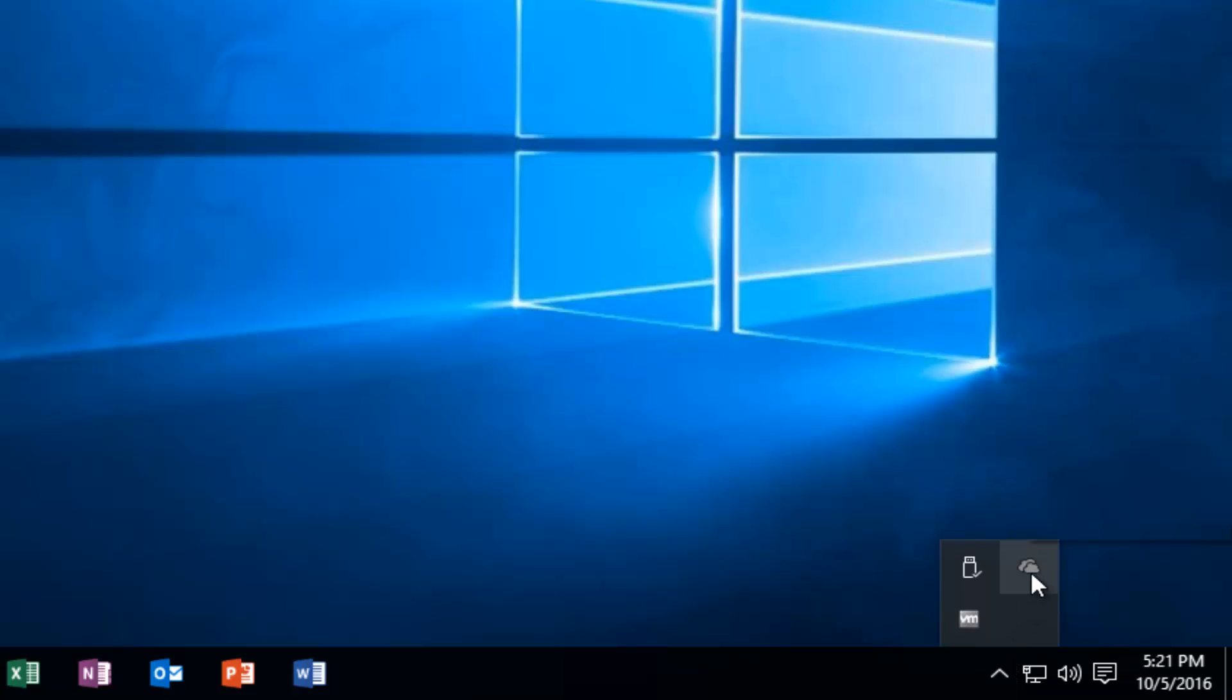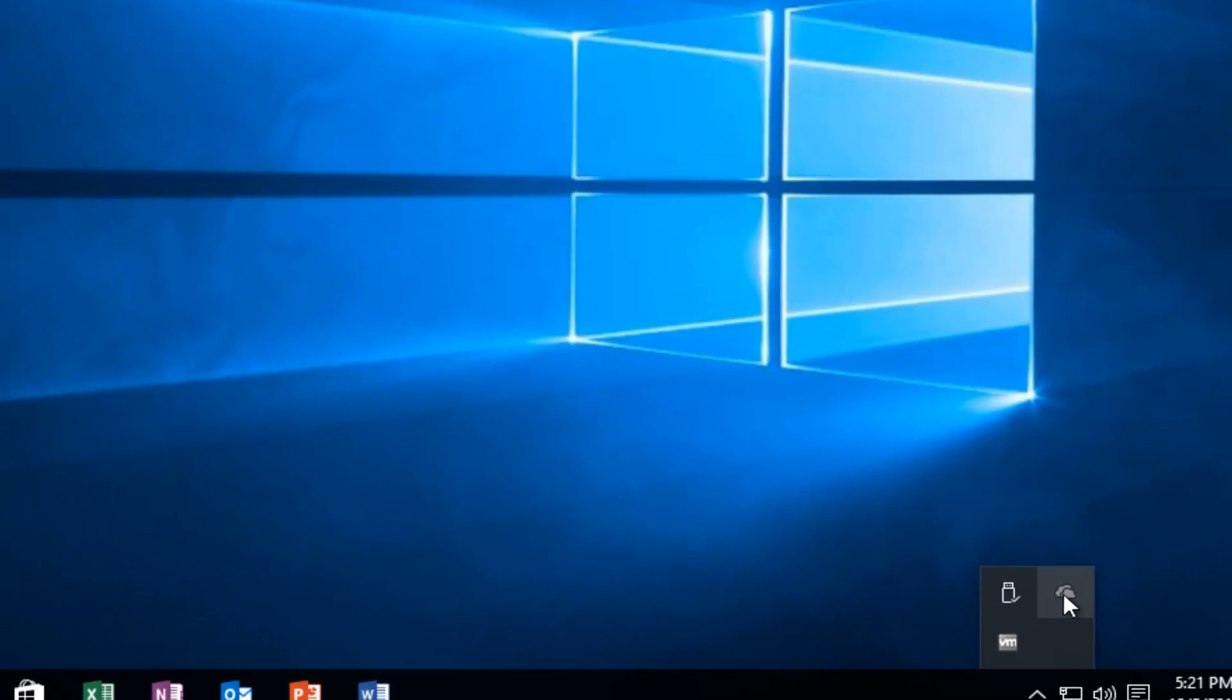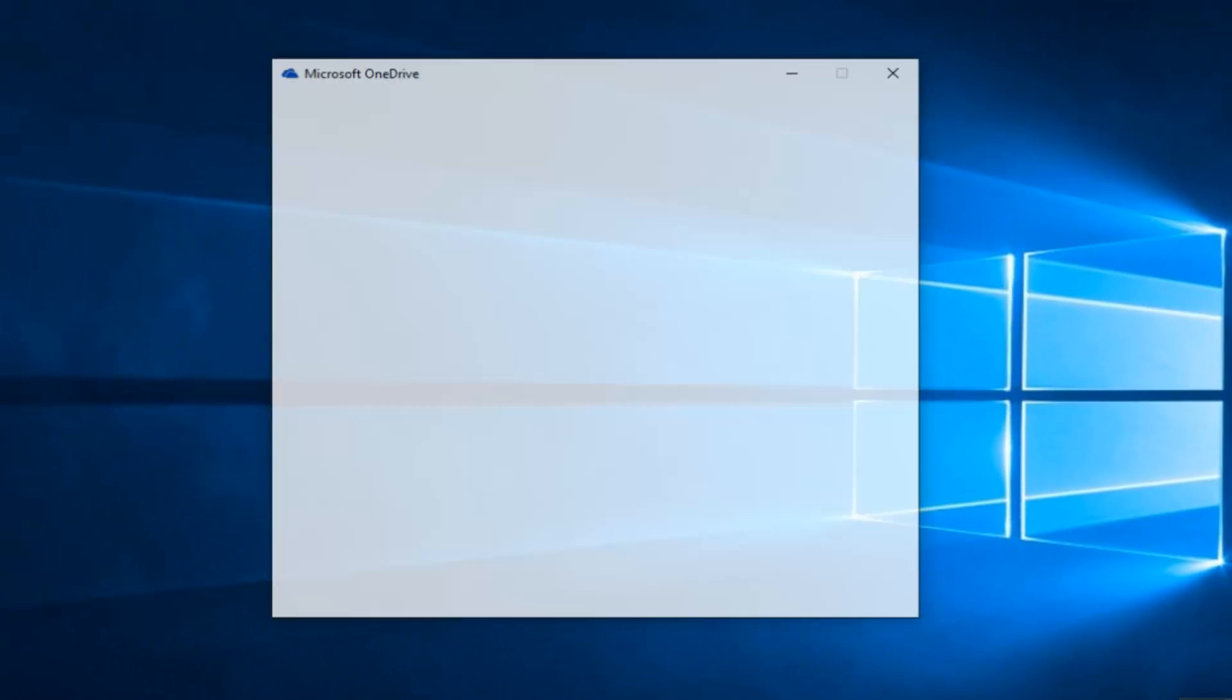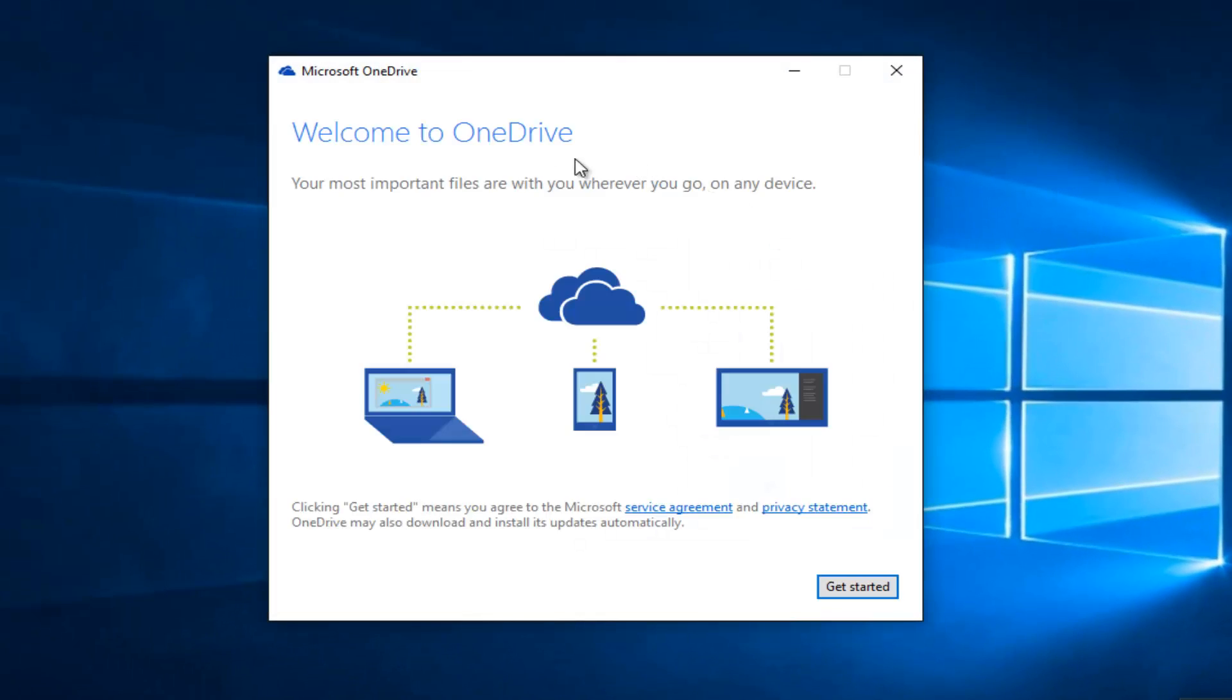There should be a little icon of a cloud. If OneDrive is not signed in, it will appear as a grayed out cloud. So just simply left click on the cloud, and at this point it will say welcome to OneDrive, your most important files with you wherever you go on any device. So left click on get started.